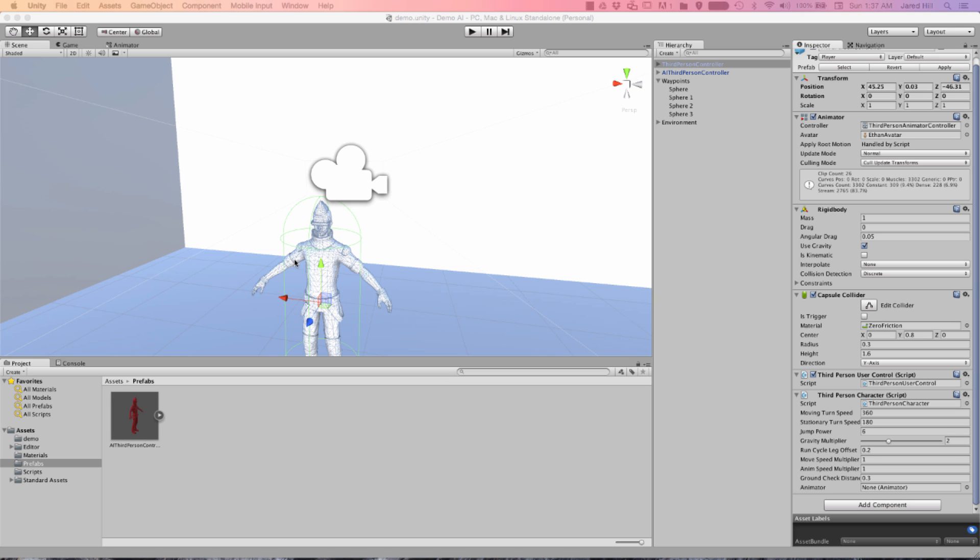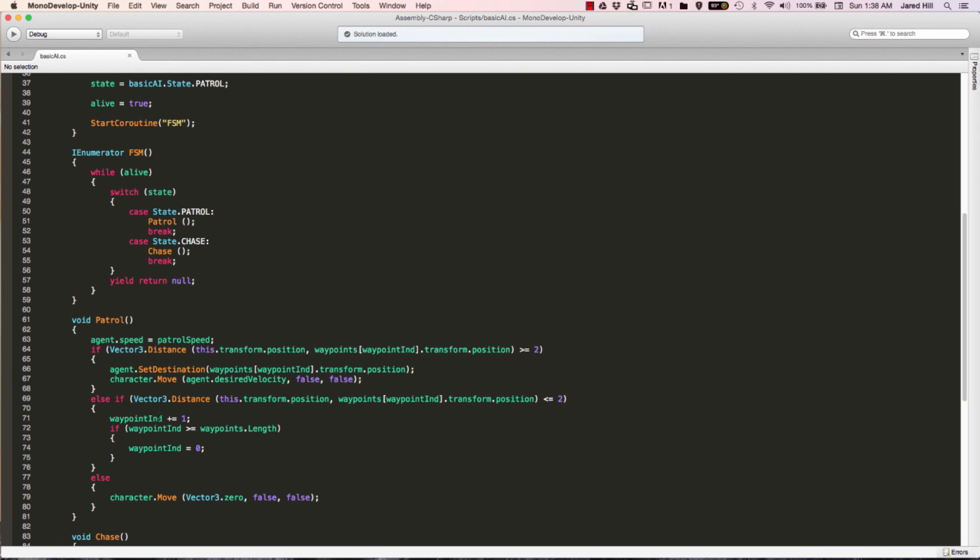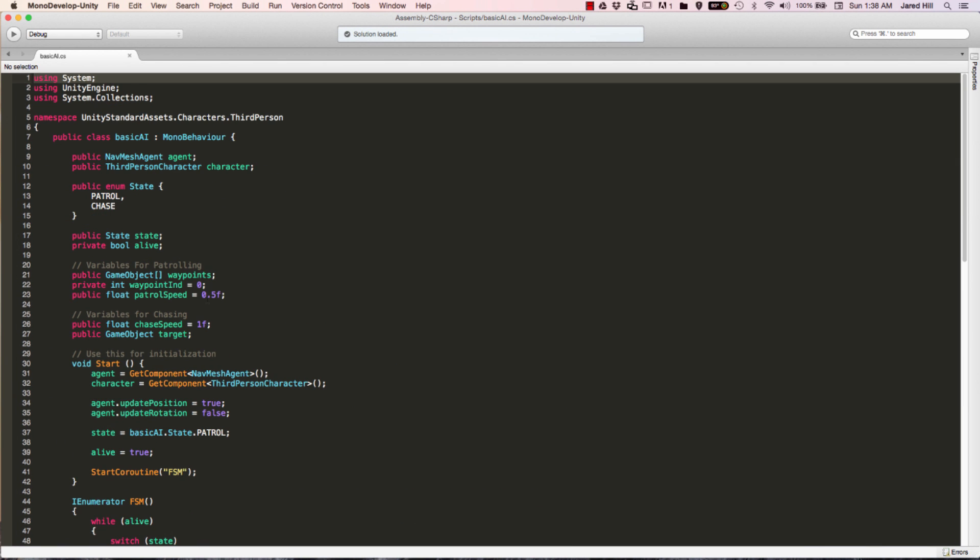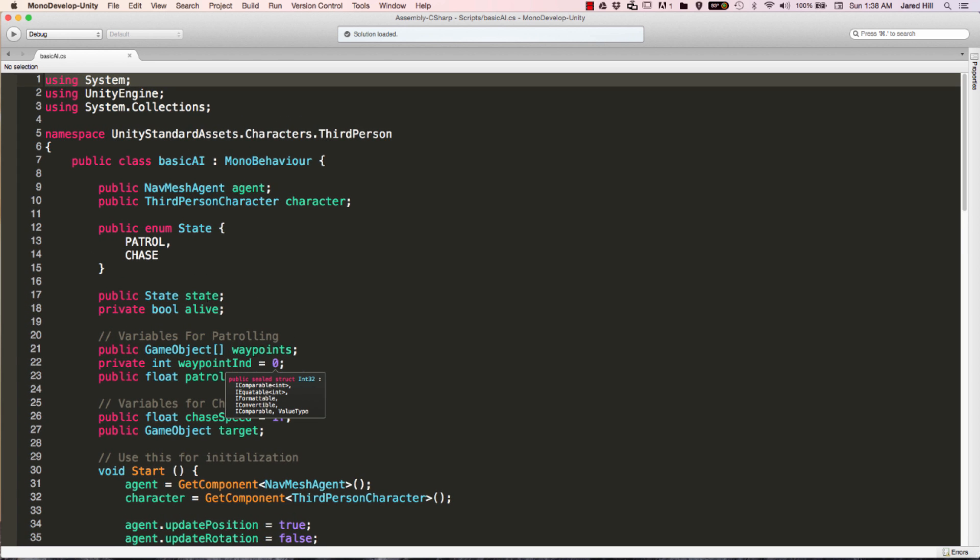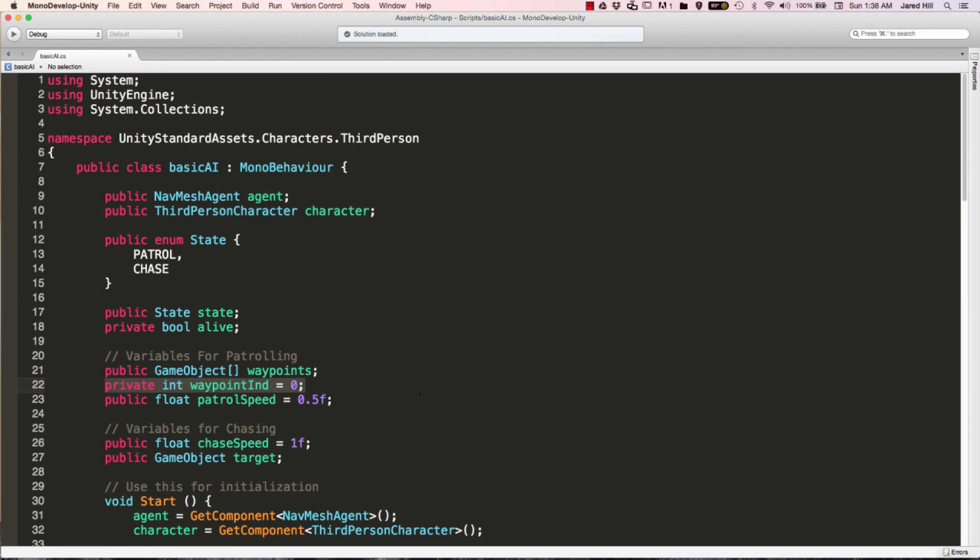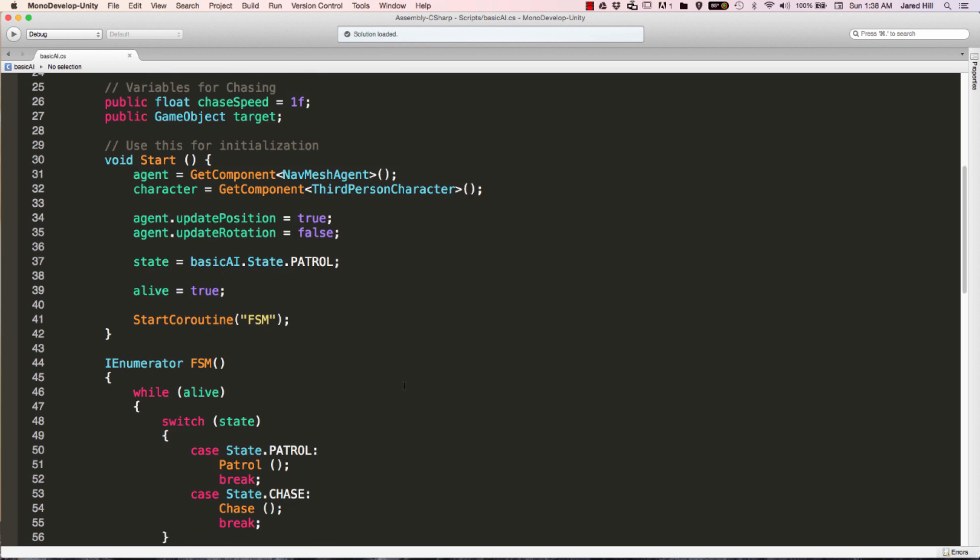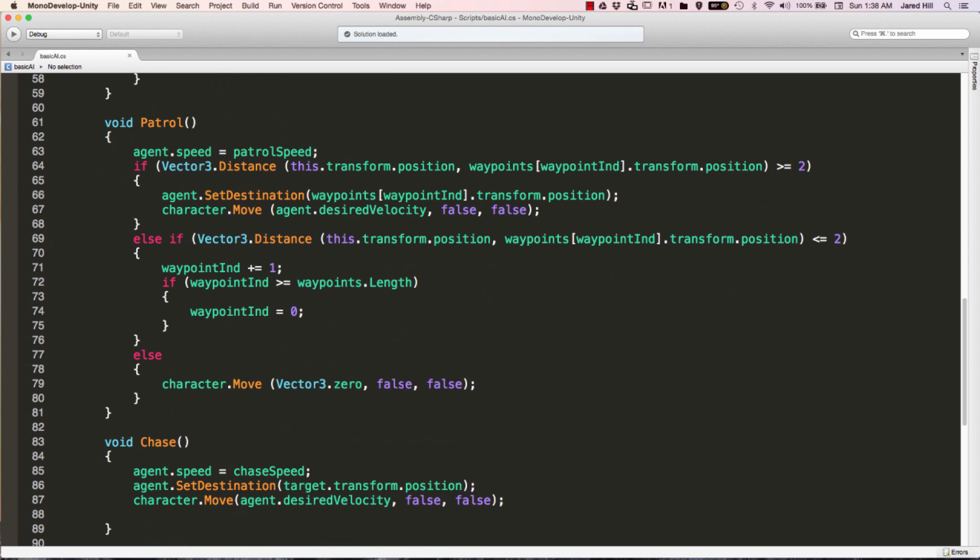The first thing that we need to do is fix a really quick error in one of the scripts from the last video. If you remember back to the last video, we had the basic AI script that was checking to see if the waypoint index counter was greater than waypoints.length. And that will actually run into an out of bounds error. So we need to change this to greater than or equal to instead.